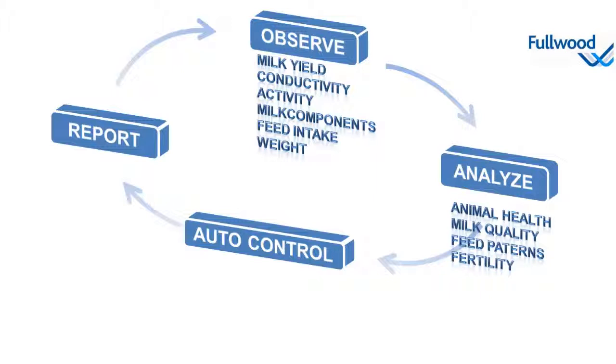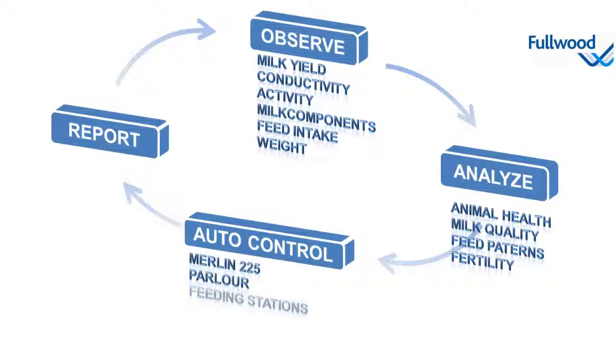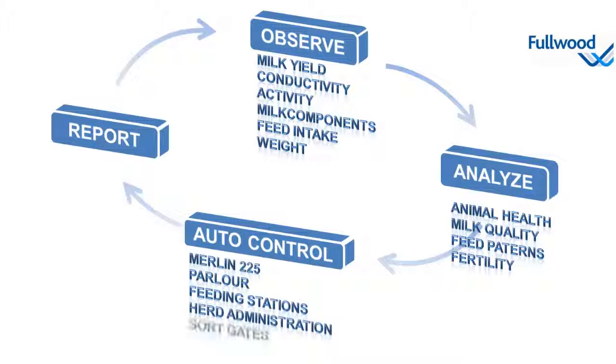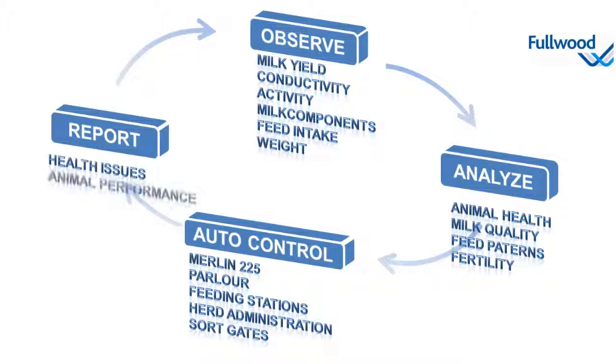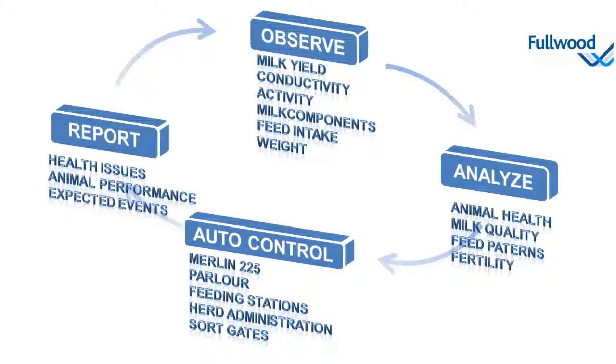Depending on the analyses, actions can be controlled by the system, either fully automated or half automated. It includes animal handling in a Merlin or in a parlor, adaptation of feed settings, or to divert animals using a sort gate. Of course, Crystal reports all user-relevant information summarized in ready-to-use attention lists. If required, it links this information to organizations such as milk control or breeding organizations.